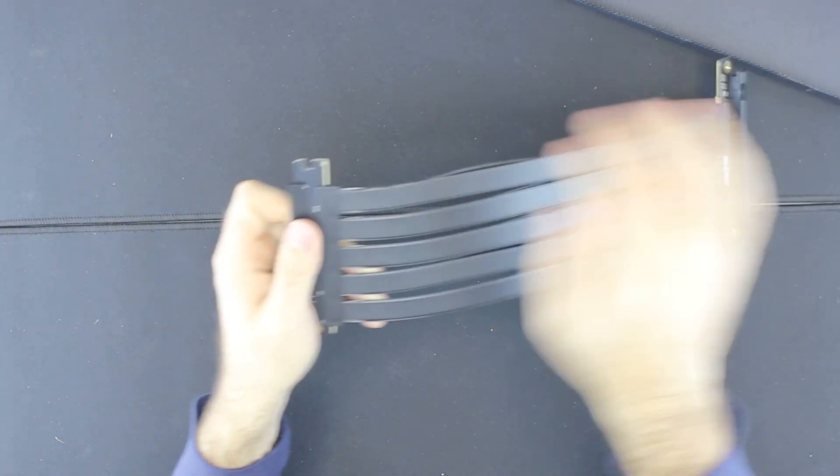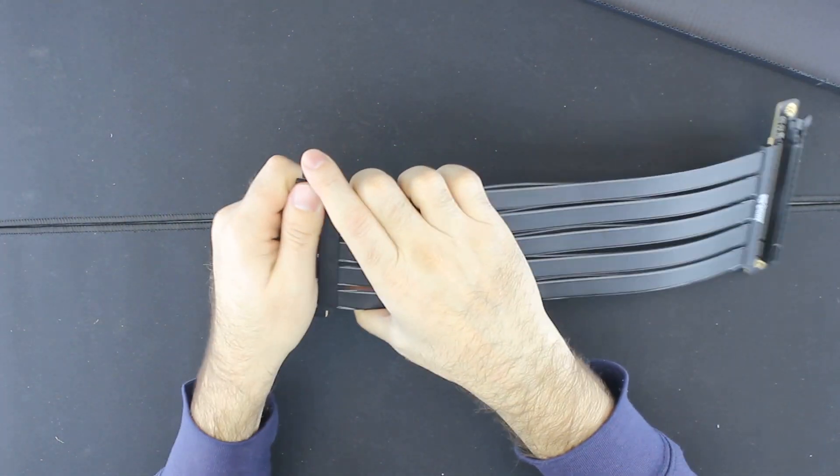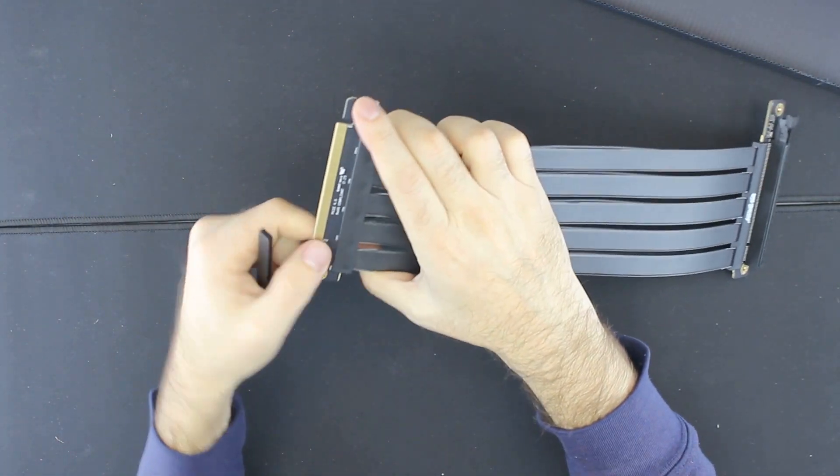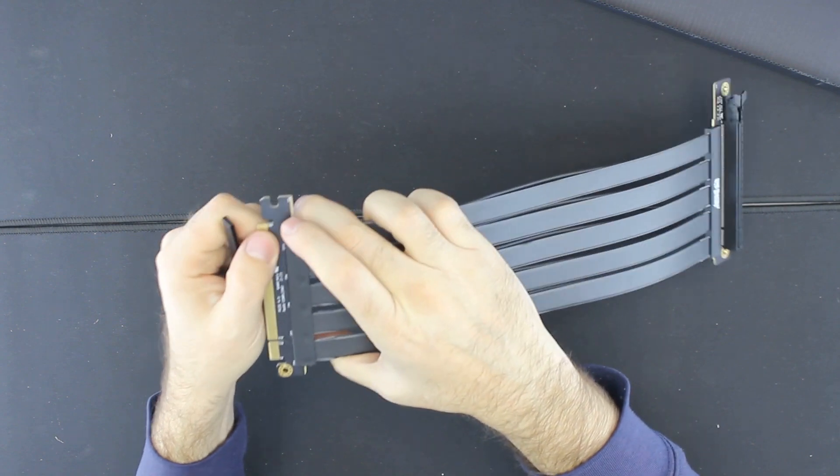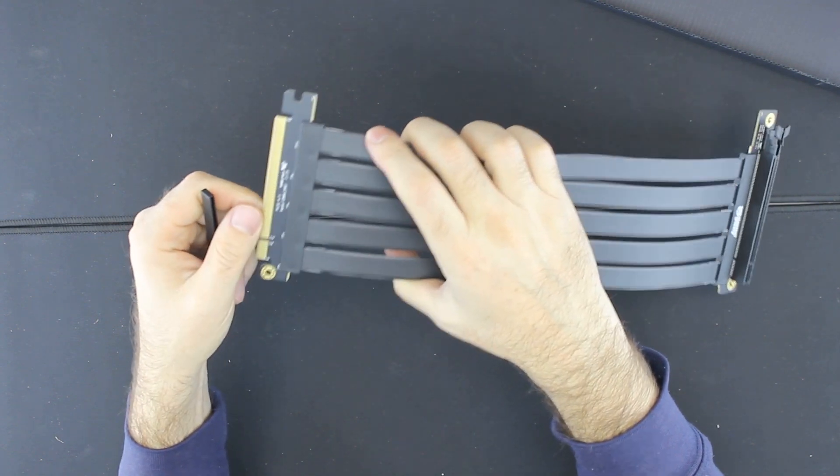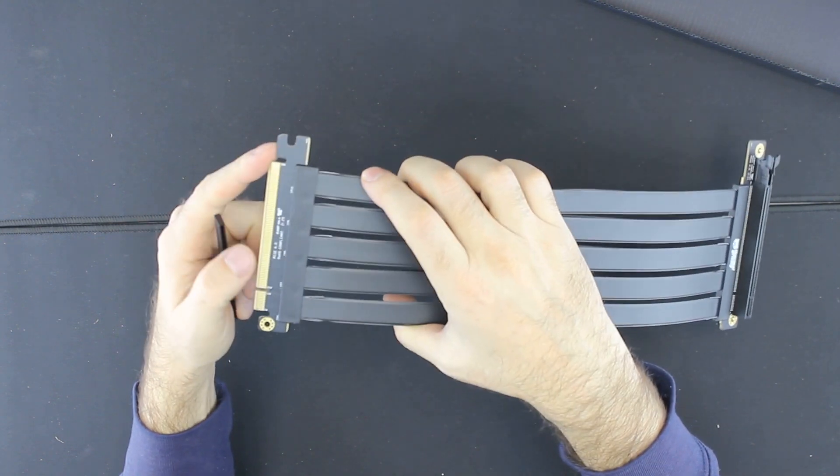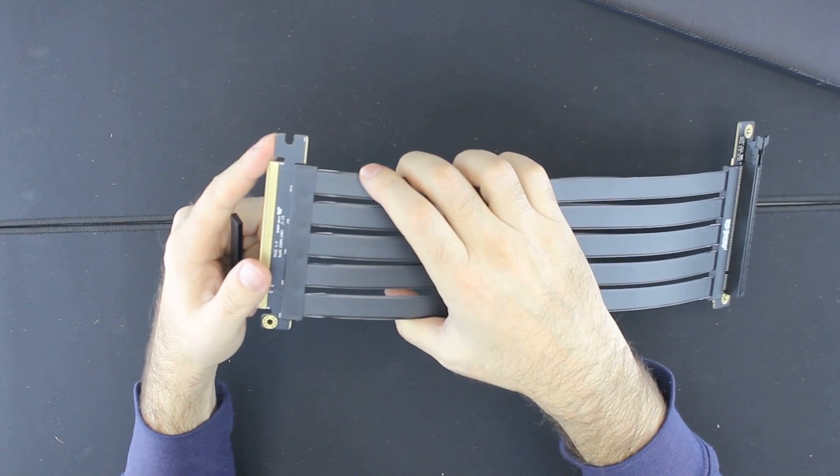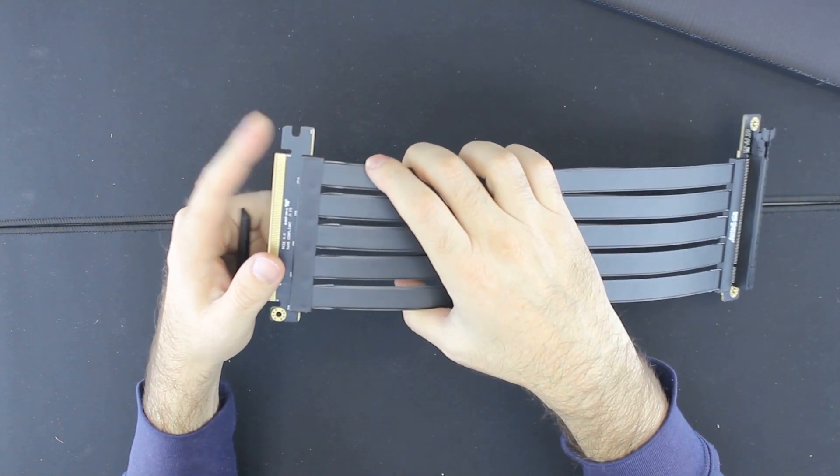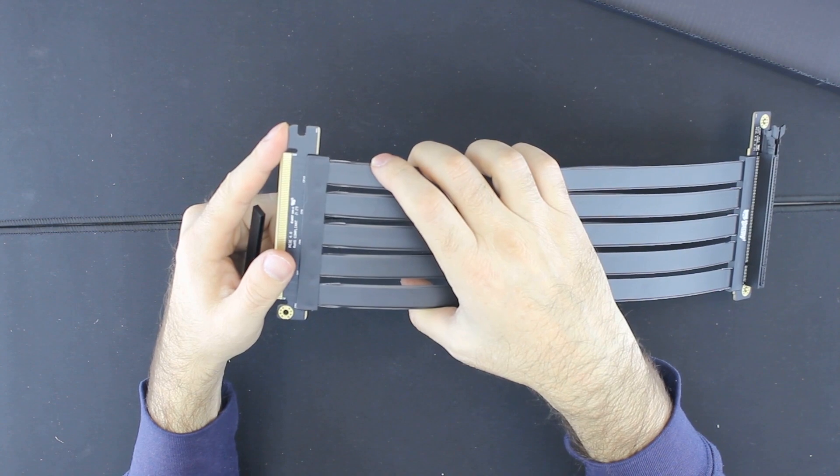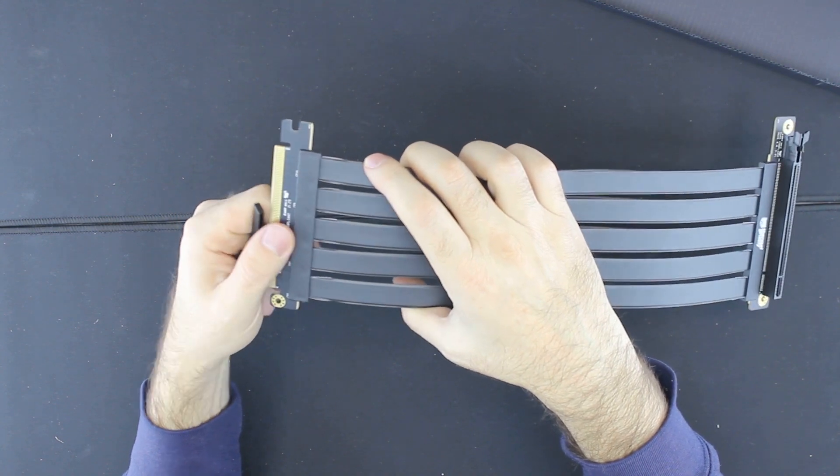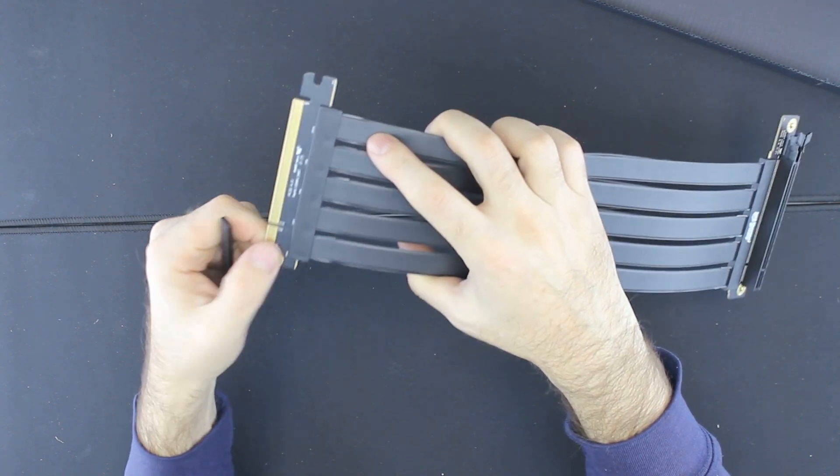The bottom part is just a regular PCI Express 4.0, and again, if you have a locking on your motherboard, you can lock it in place as well.